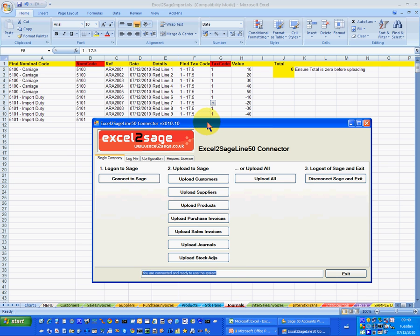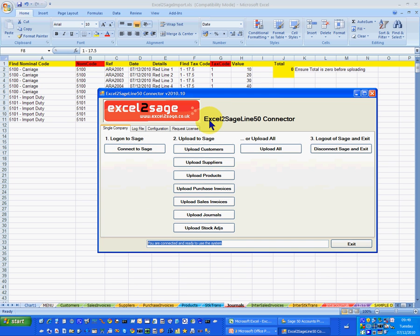That then gives me the ability to either upload customers, suppliers, products, purchase invoices, sales invoices, journals, or stock adjustments. In this case it's going to be journals, and in our light product only one of these would be available to you.